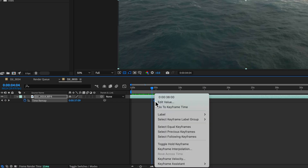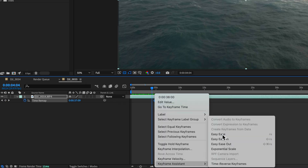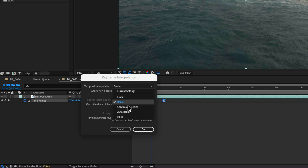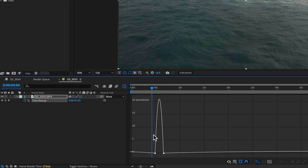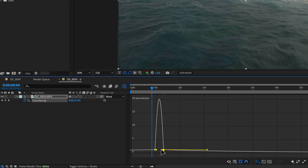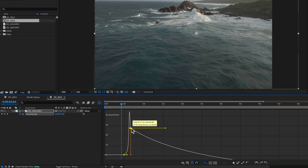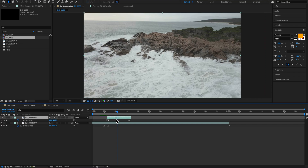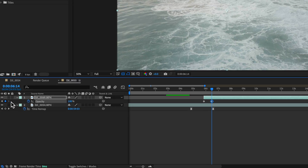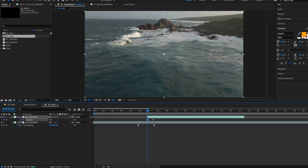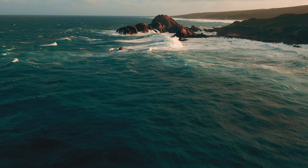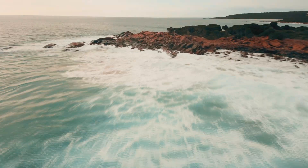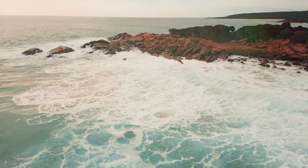If you hit U on the keyboard, you can adjust the keyframes and even go into the graph editor to adjust the timing and make it look really nice. Do the same thing to the beginning of the second clip and just overlay them over the top of each other with a fade. And there you go — you have the finished transition.